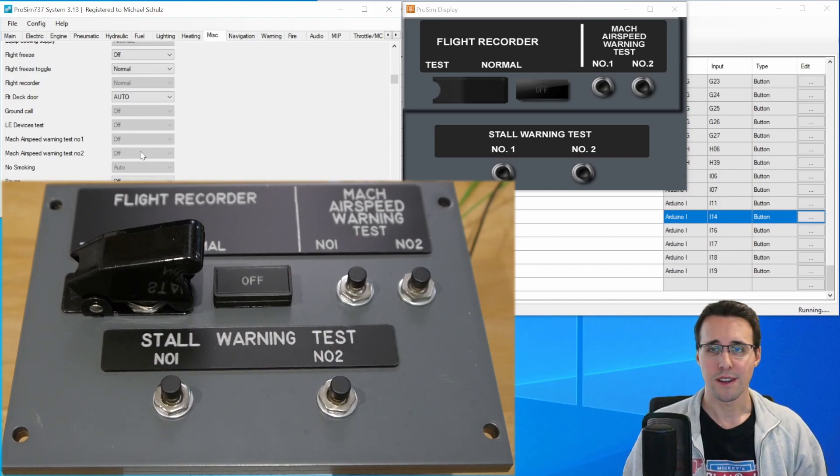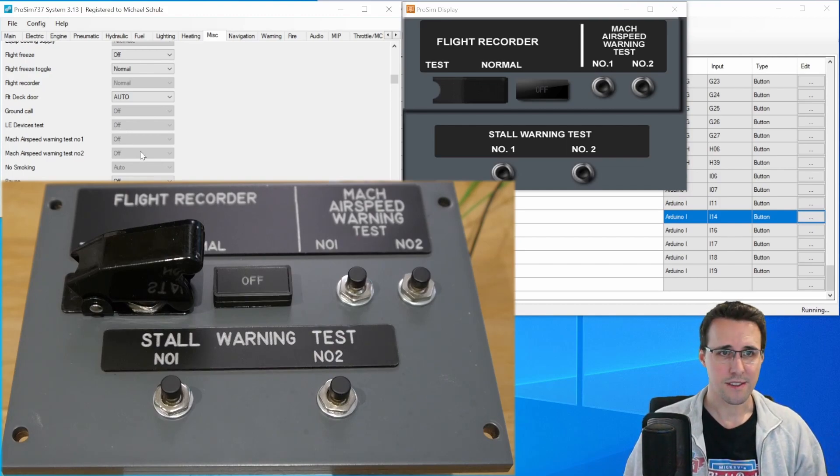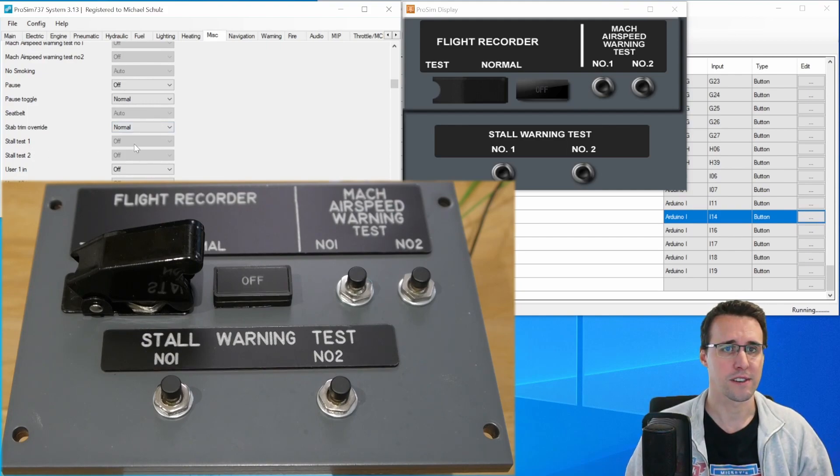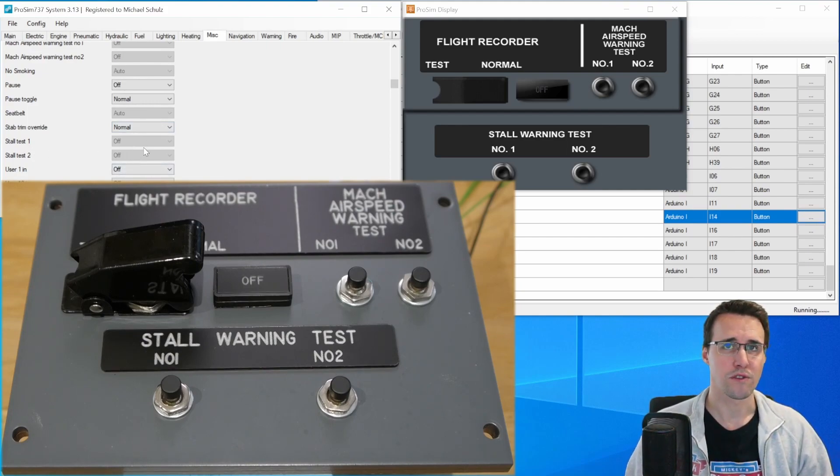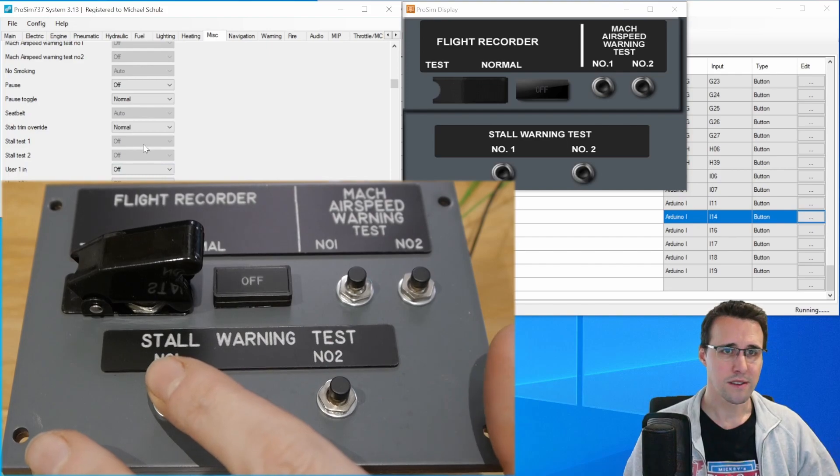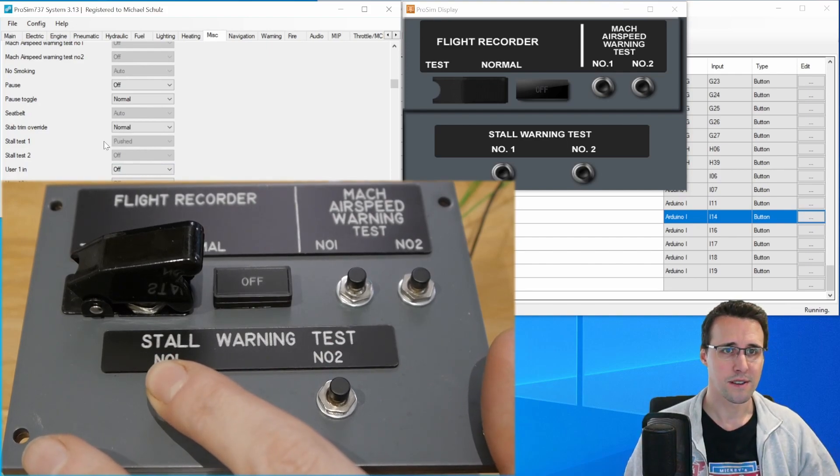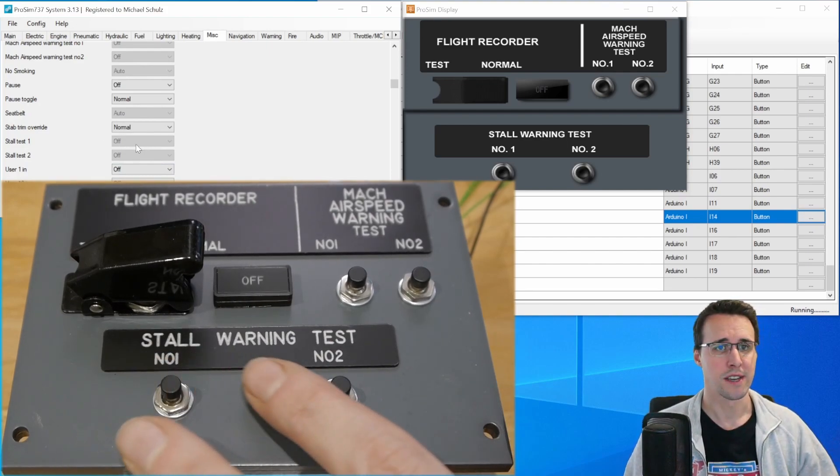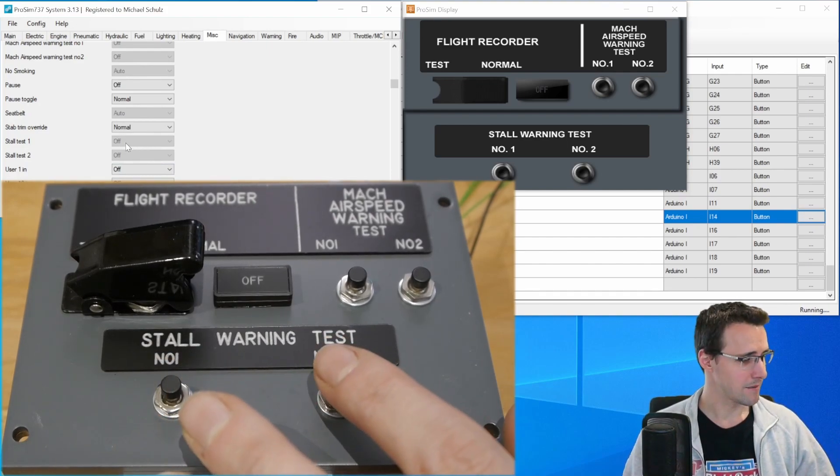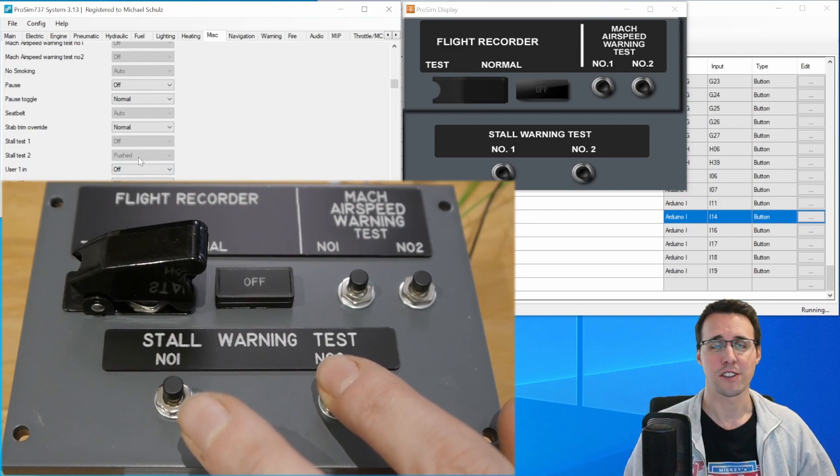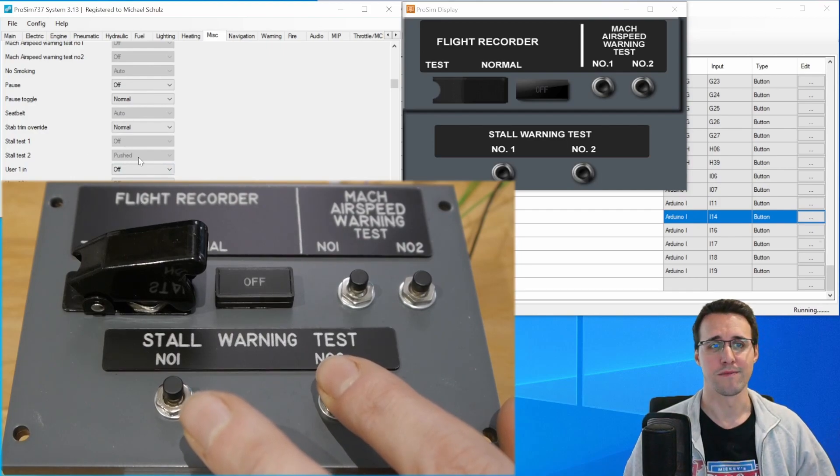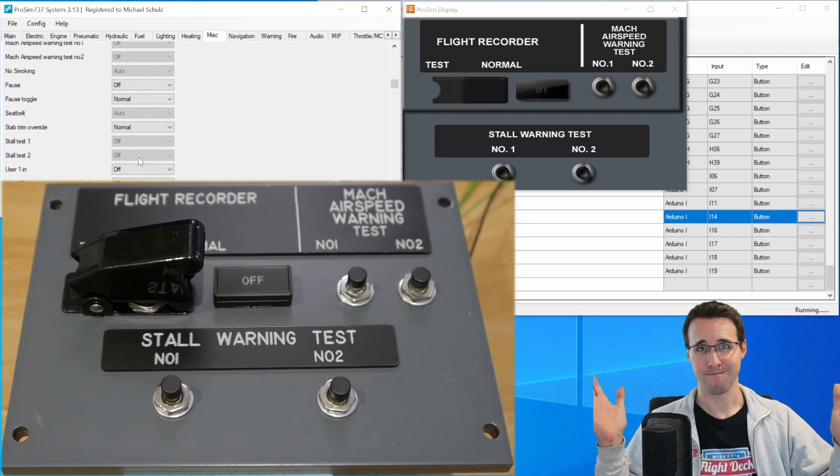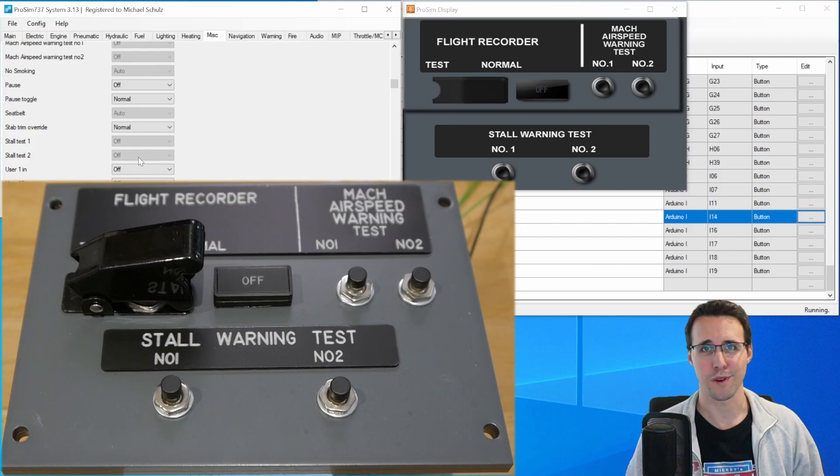Now let's come to the stall warning test number one and two. Here we have stall test one and two. They are both off. Number one is changing to pushed and number two changes to pushed too. So the whole panel is working.